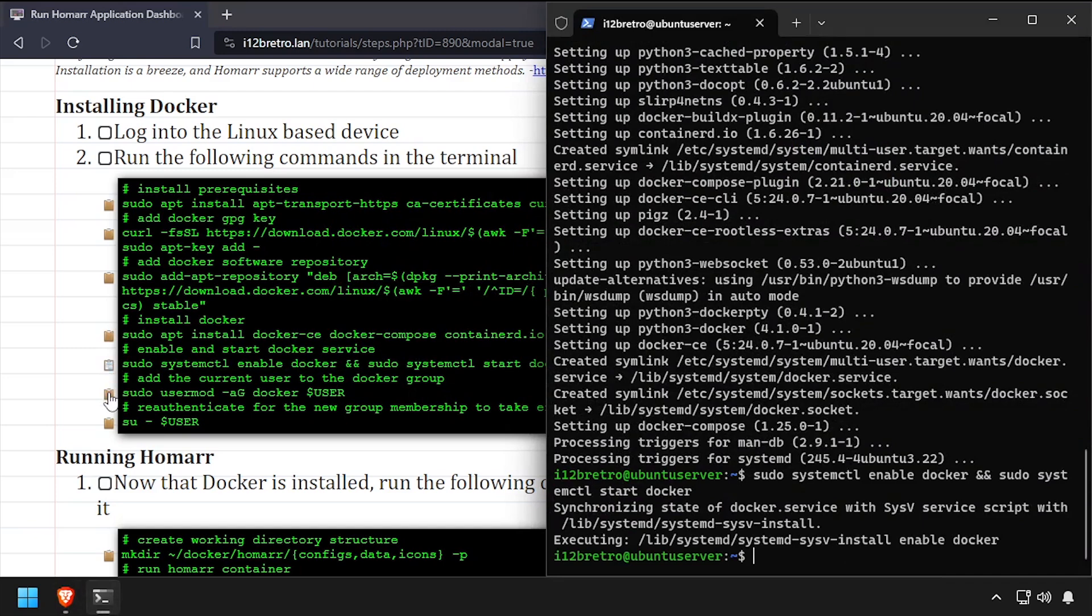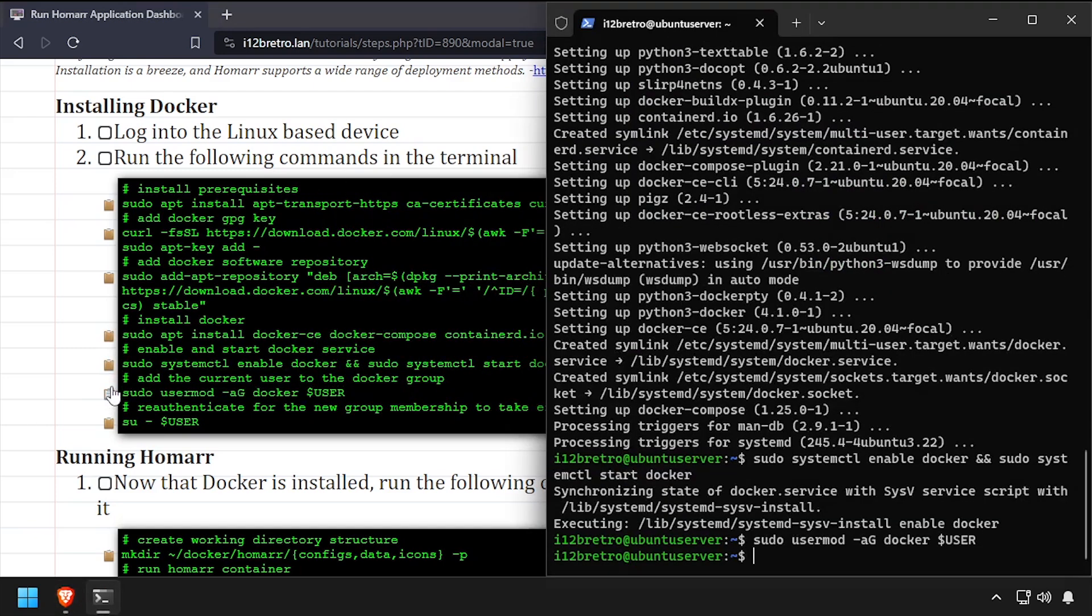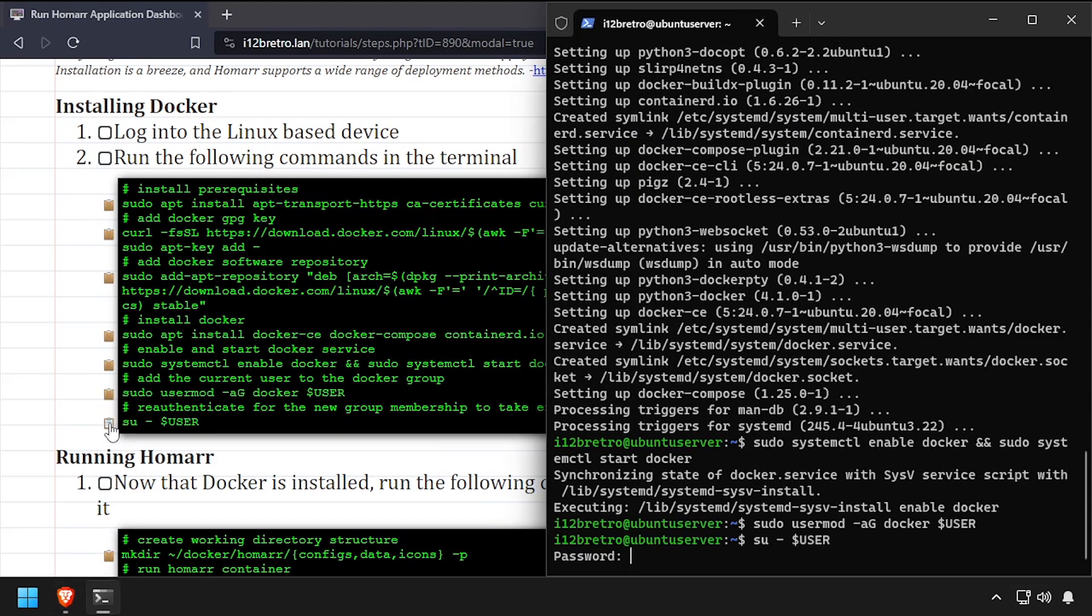Add the current user to the Docker group, then re-authenticate the current user for the group change to take effect.